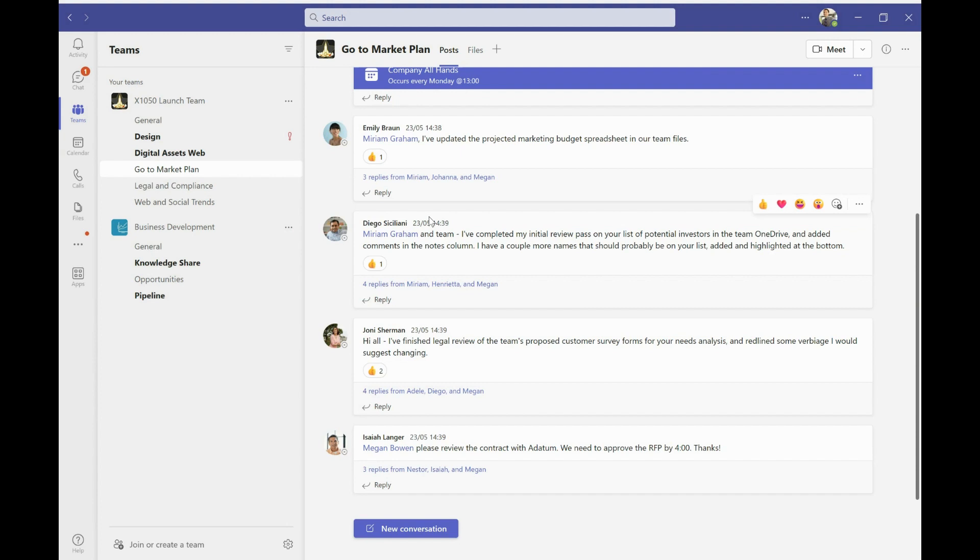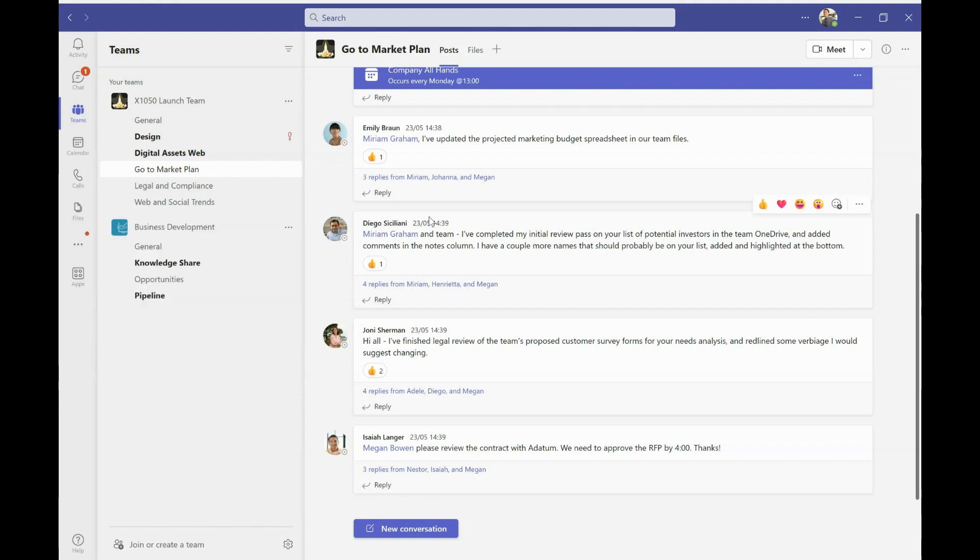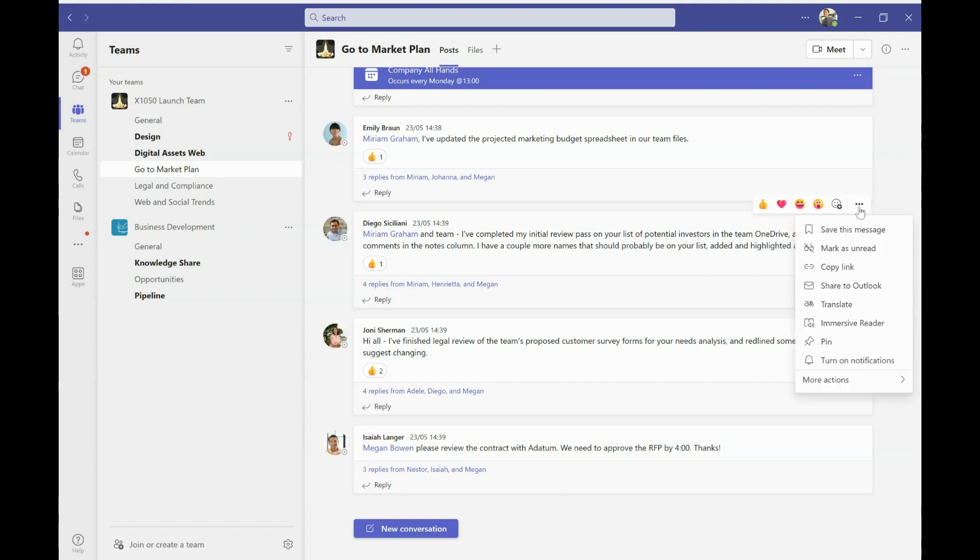Another really useful feature, and this is tip number two, is how to create flows related to conversations that you're having in Teams. Flows are essentially actions, automations that you do. So to do those within conversations, I go to the conversation that I want to create a flow for, and I click the little three dots here, and I go to more actions.